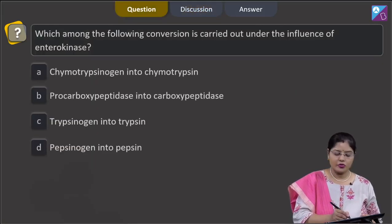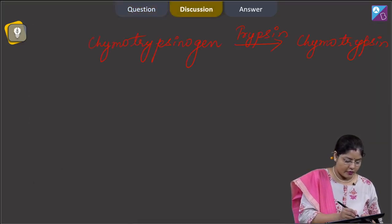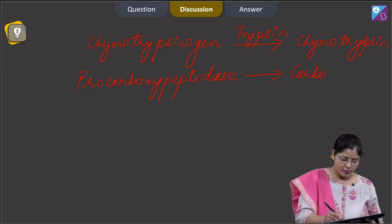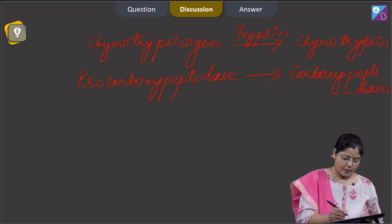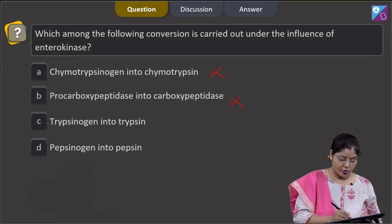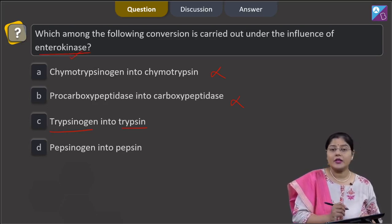Option B states procarboxypeptidase into carboxypeptidase — this is also incorrect, because the conversion of inactive procarboxypeptidase into active carboxypeptidase is carried out by trypsin. Option C states trypsinogen into trypsin — inactive trypsinogen is converted into trypsin in the presence of enterokinase secreted by succus entericus. This is correct.